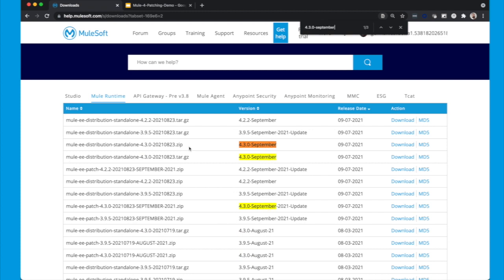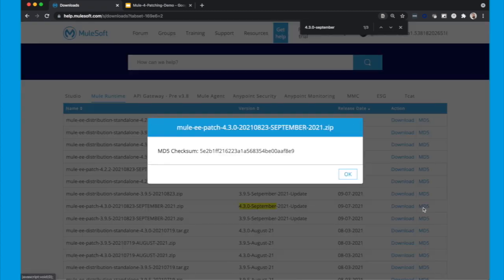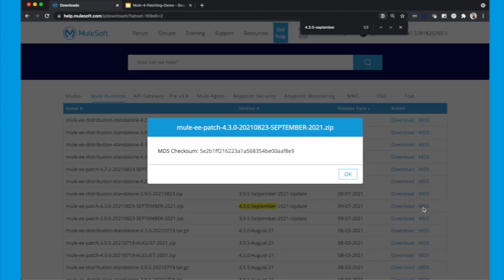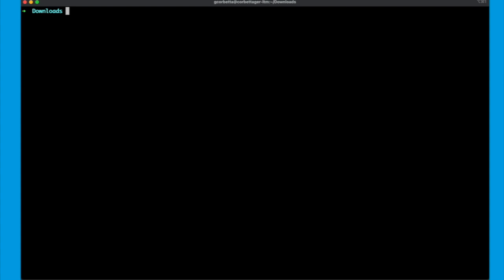And you will have two kinds of patches. The distribution standalone and the patch. If you have an already working runtime, just go with the patch. In this case I have already downloaded the September patch for 4.3.0 runtime and we will be doing now the MD5 check.